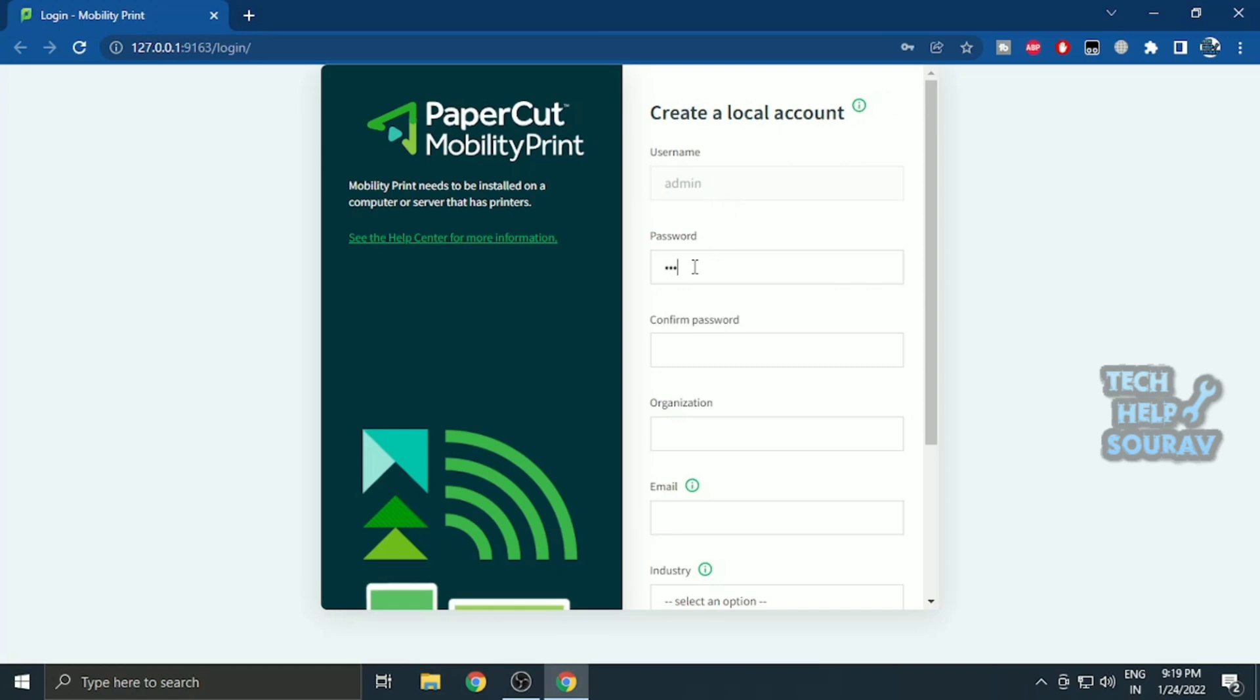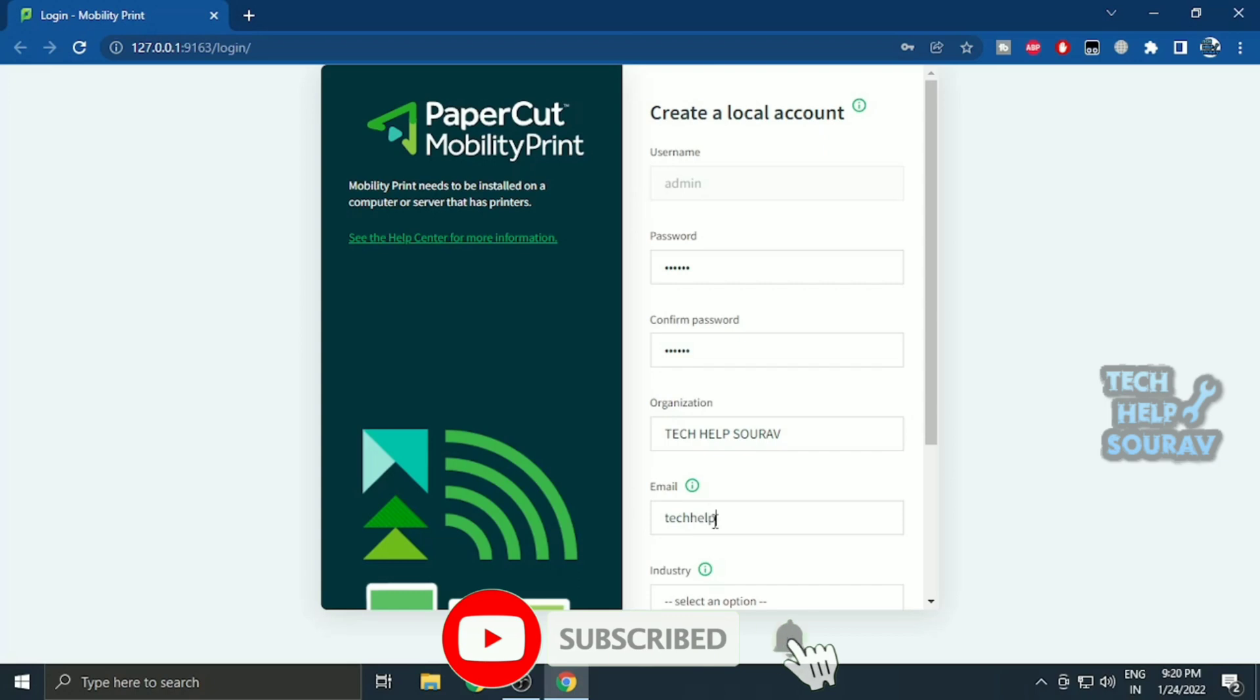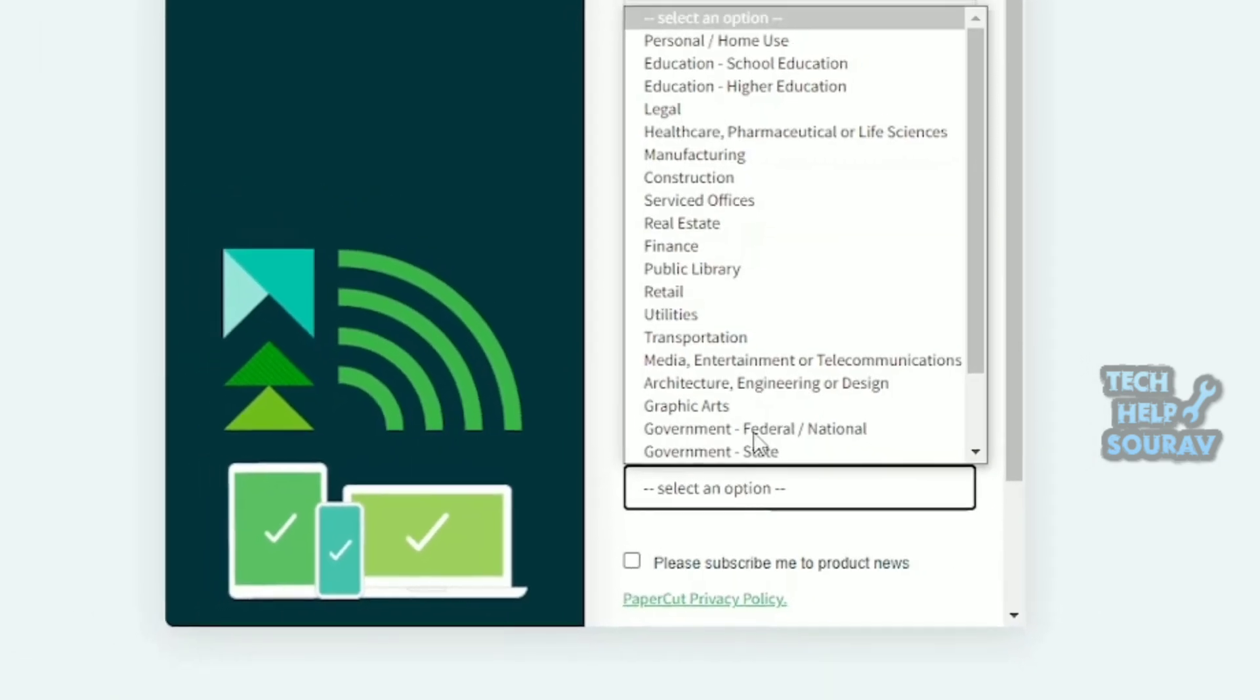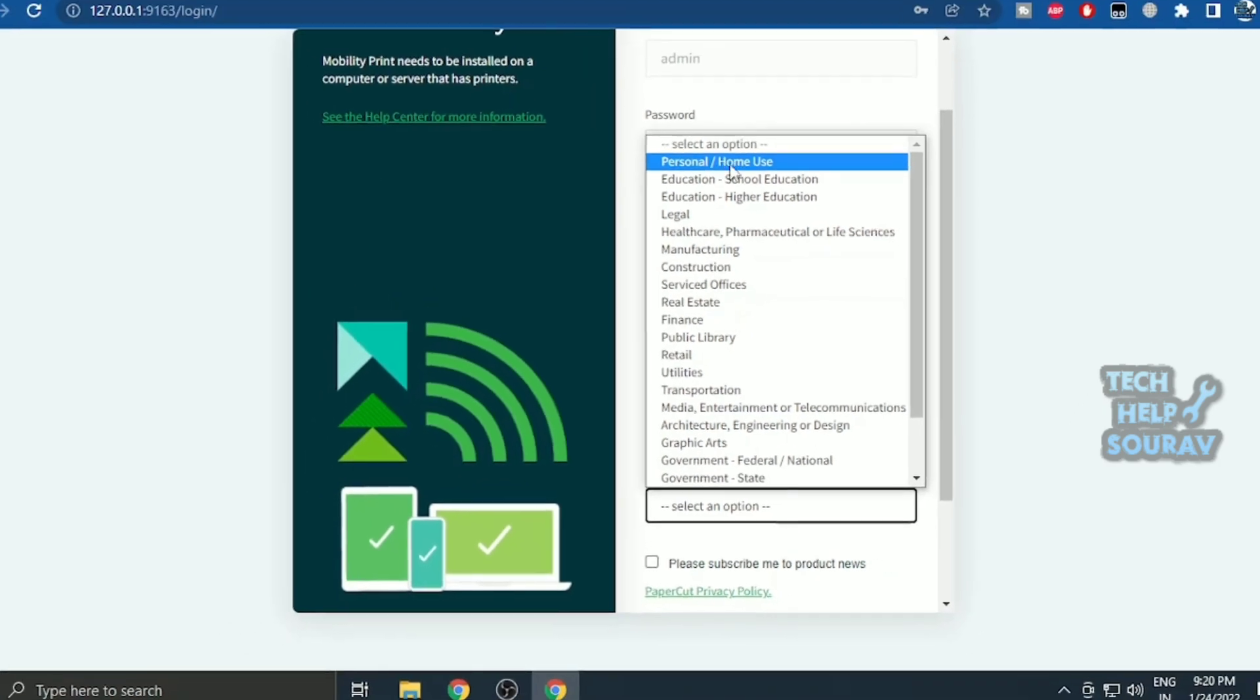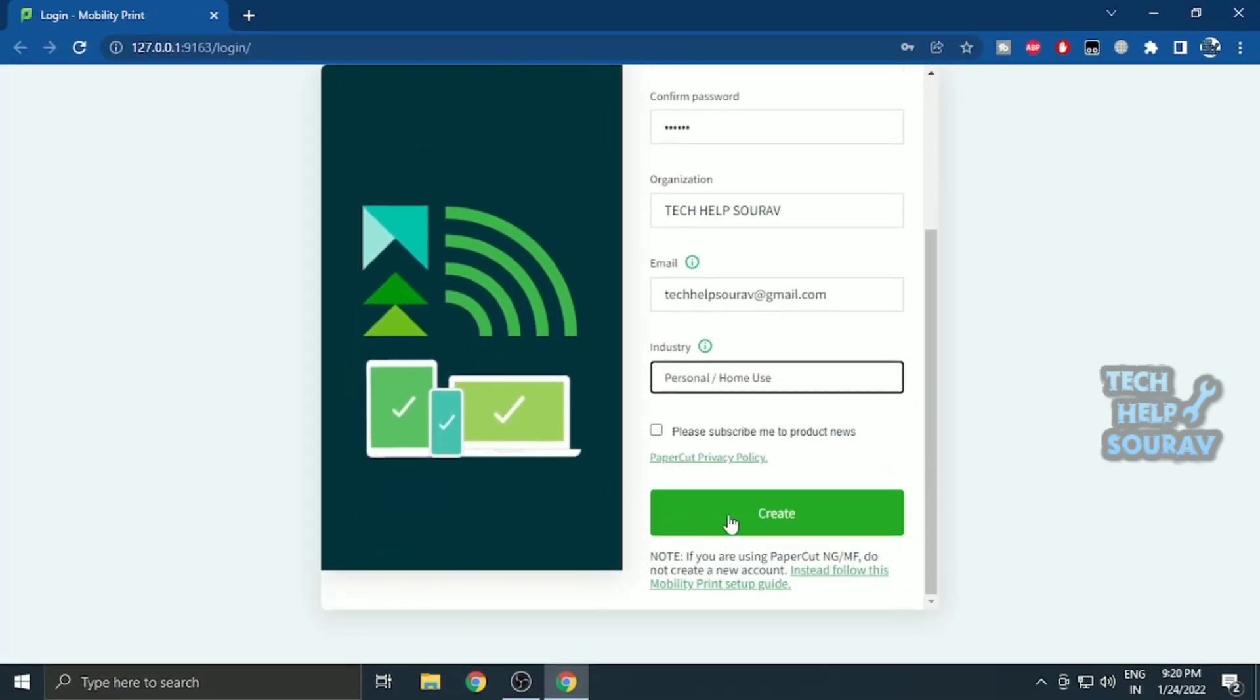Username by default will be admin. Type the password, then type the confirm password. Type the name of the organization as you wish. Then type your email ID. Select personal and home use in industry. Then click on create button.